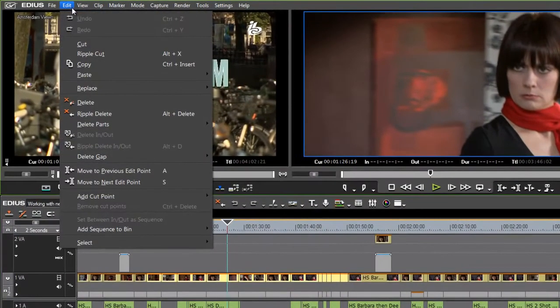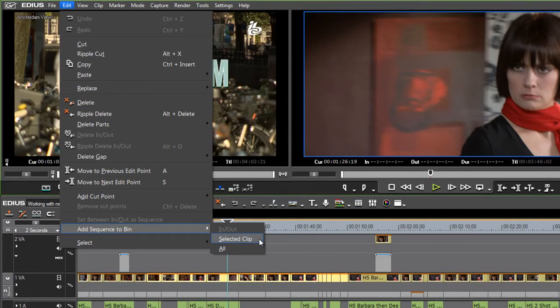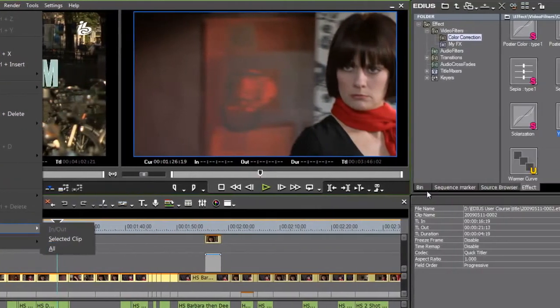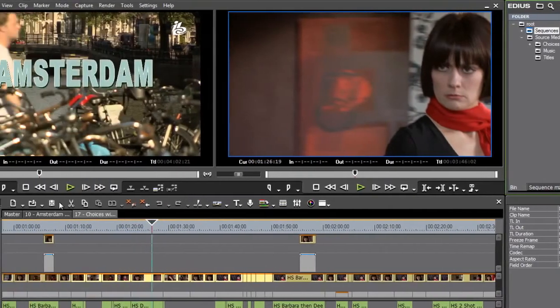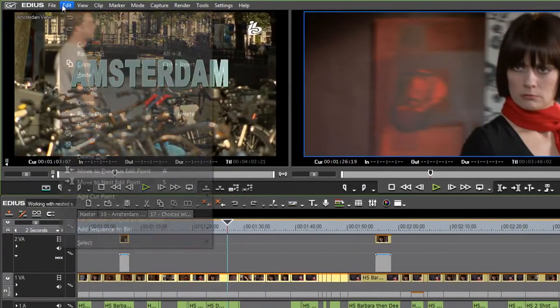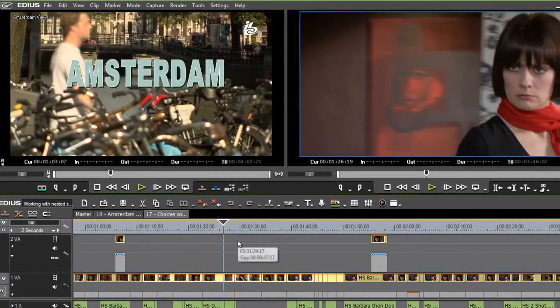If I now go to the edit menu, you'll notice that I've got add sequence to bin here. And I've got the option to use the selected clips to create that sequence. Now let me just go to a bin. So you can see here's our sequences bin and I'm going to go edit, add sequence to bin, selected clip.